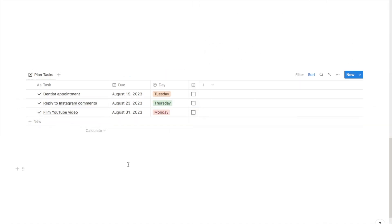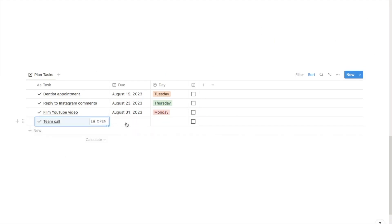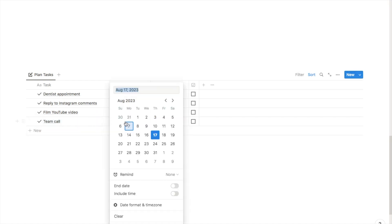I'll add one more task just to show you how it will appear. If I click plus new and type in 'have a team call', the checkbox is now automatically added, which is perfect.